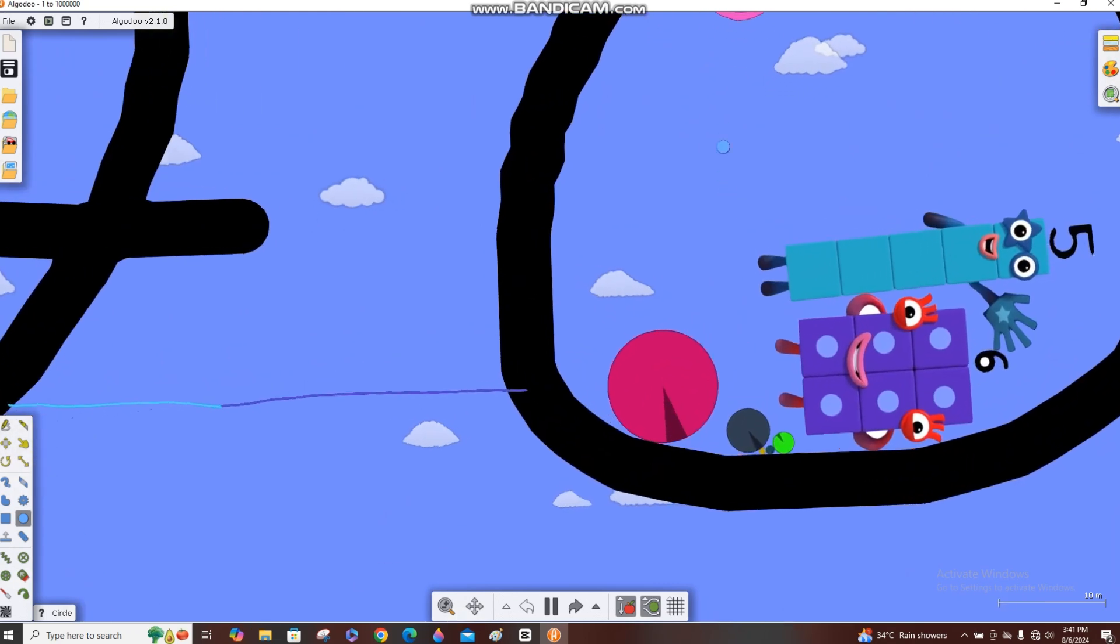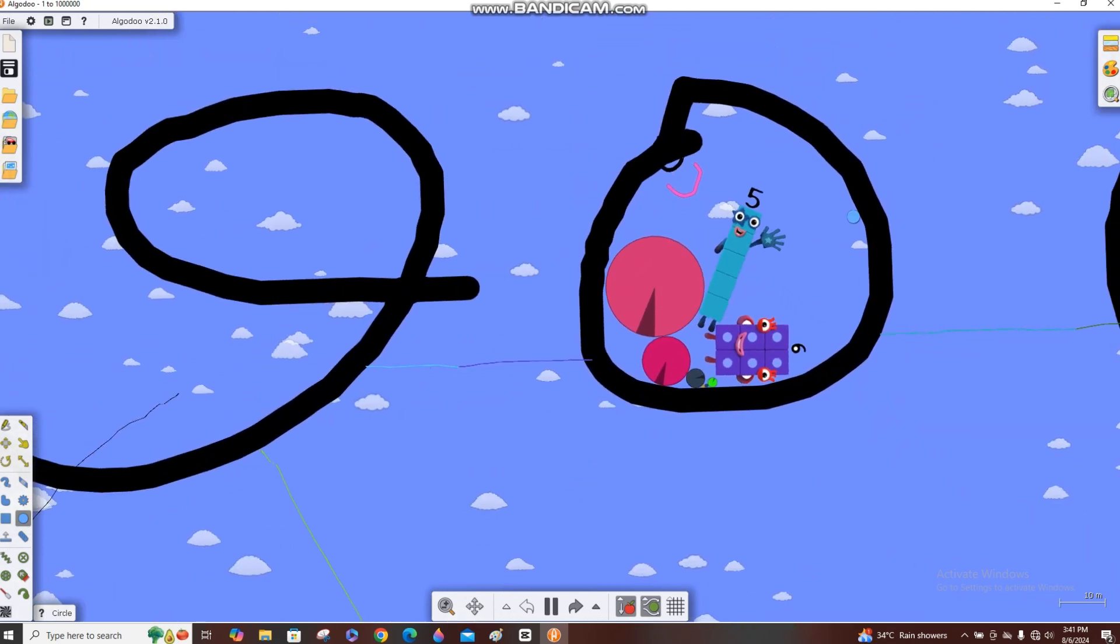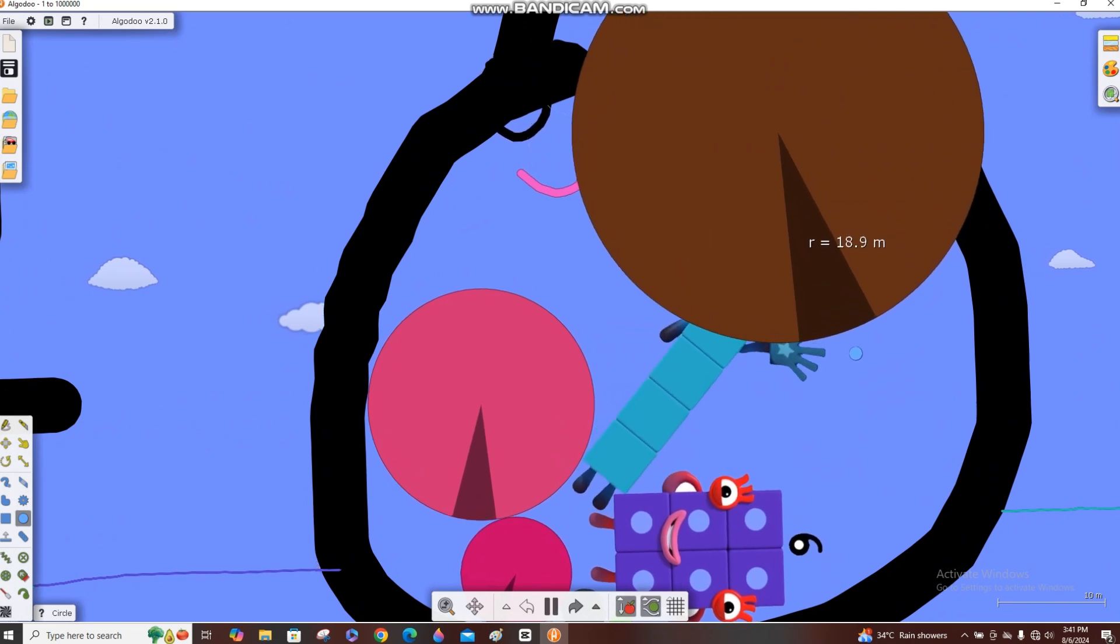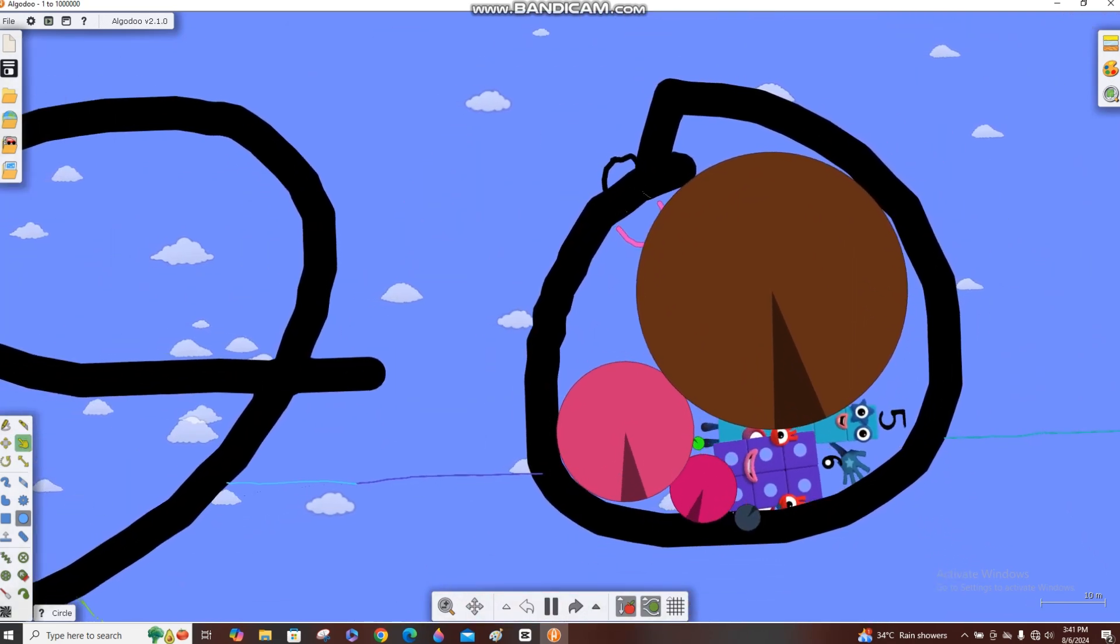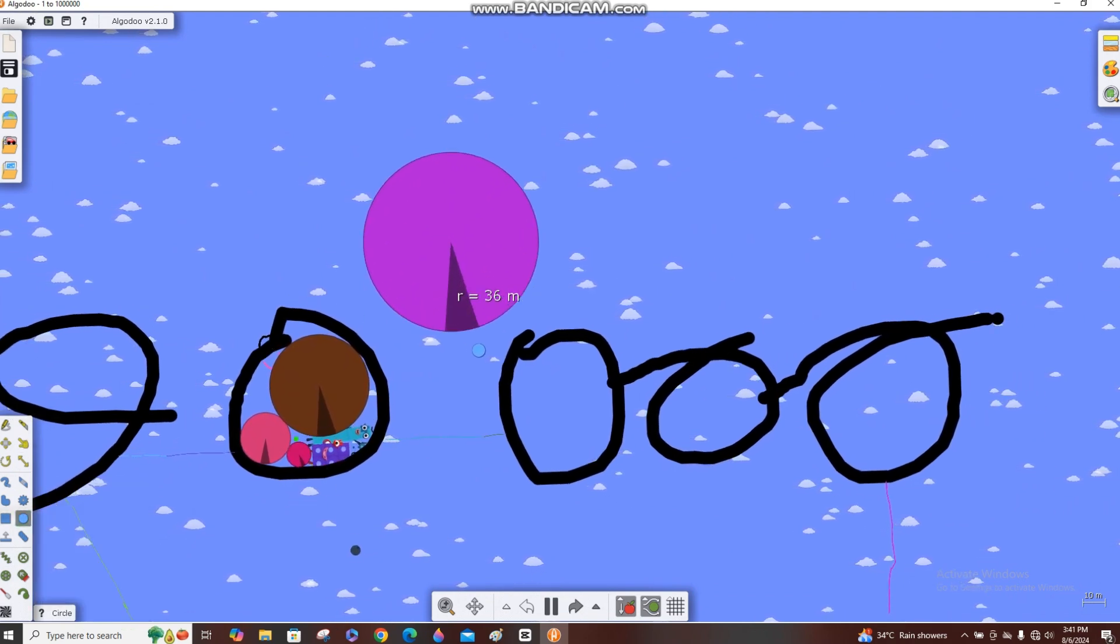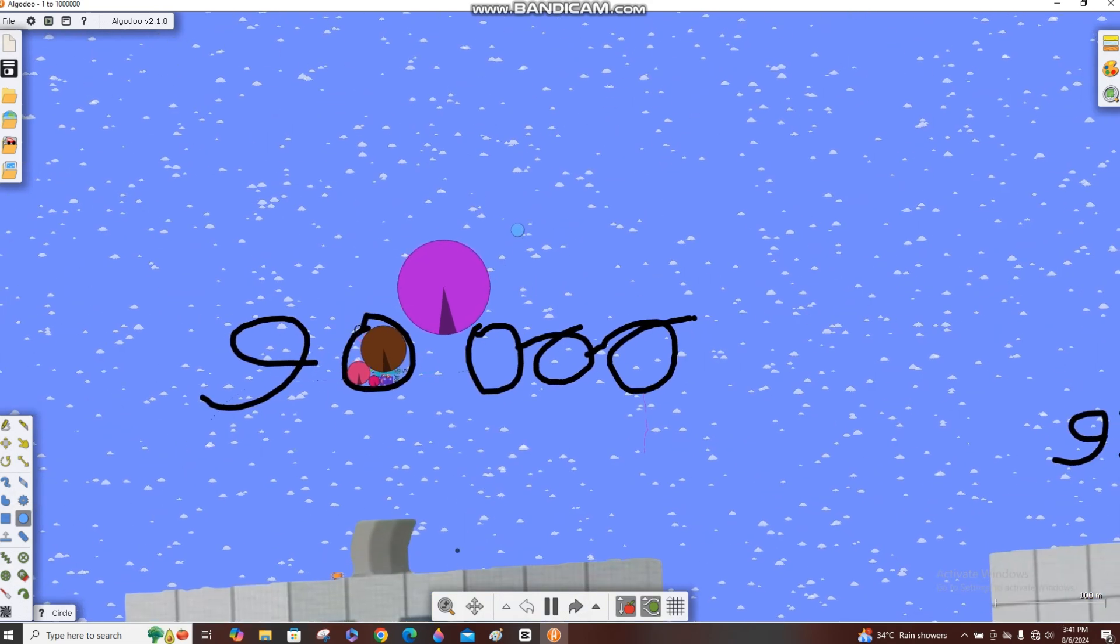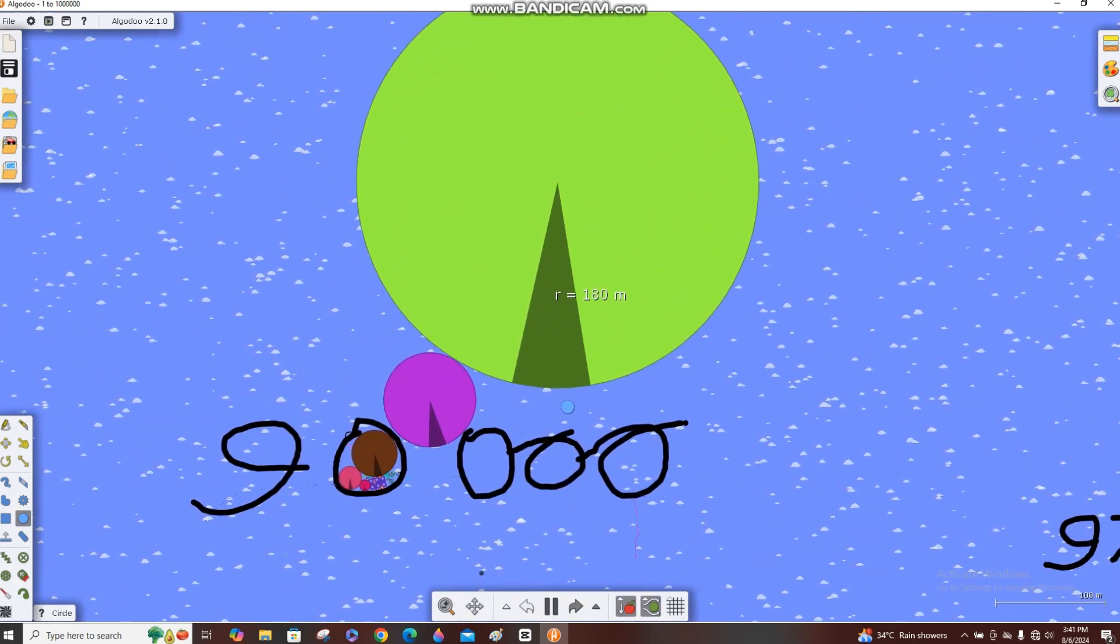Then we can put the radius of 10 over there. Let's put the radius of 20. Let's put the radius of 40, now the radius of 200.